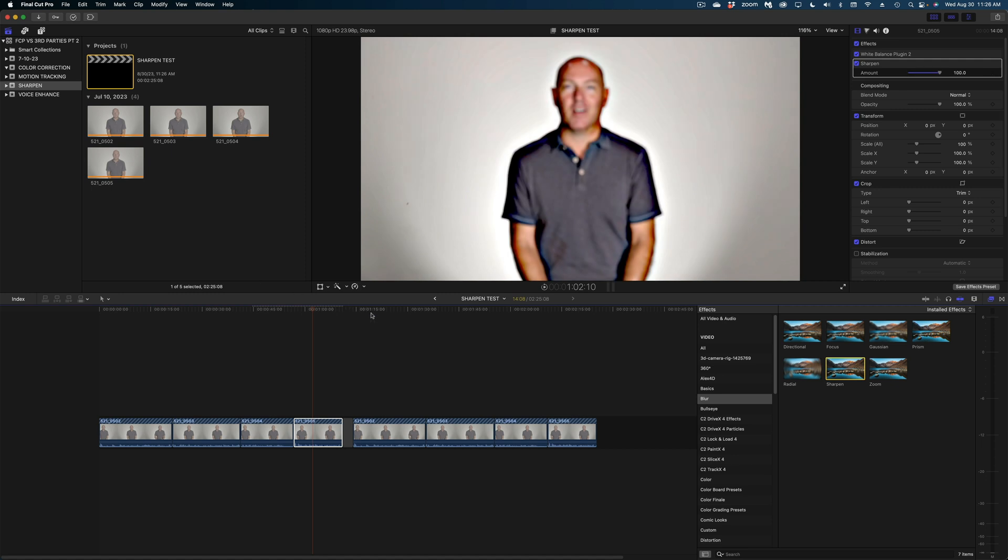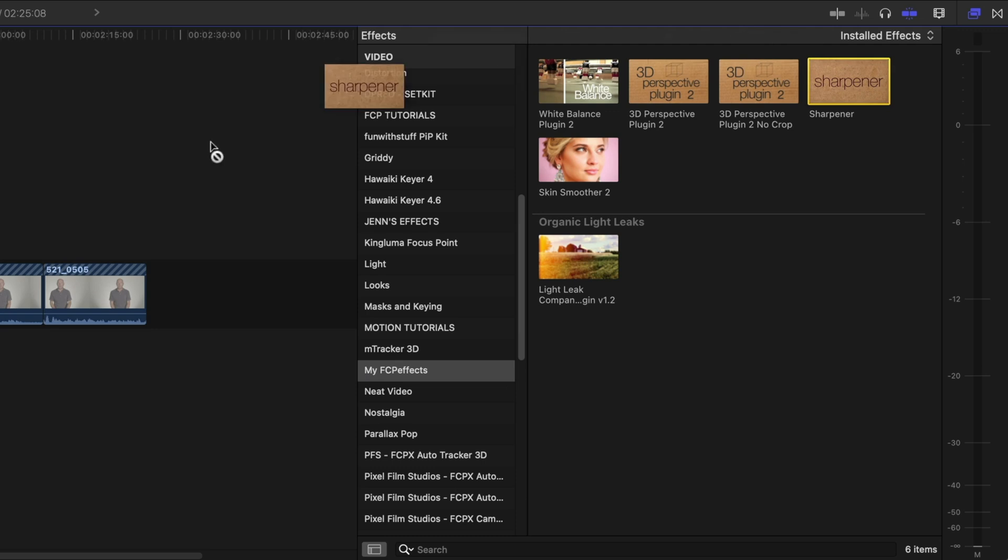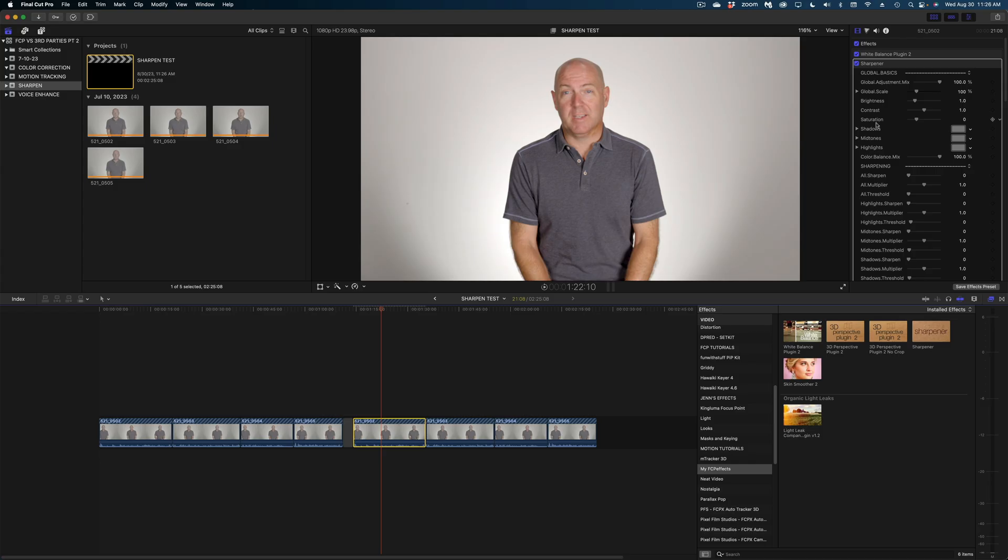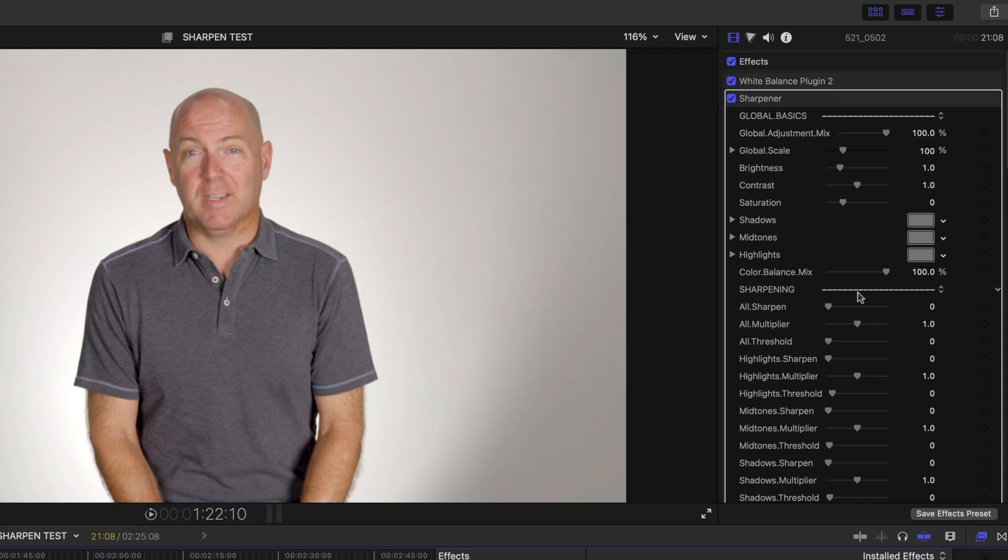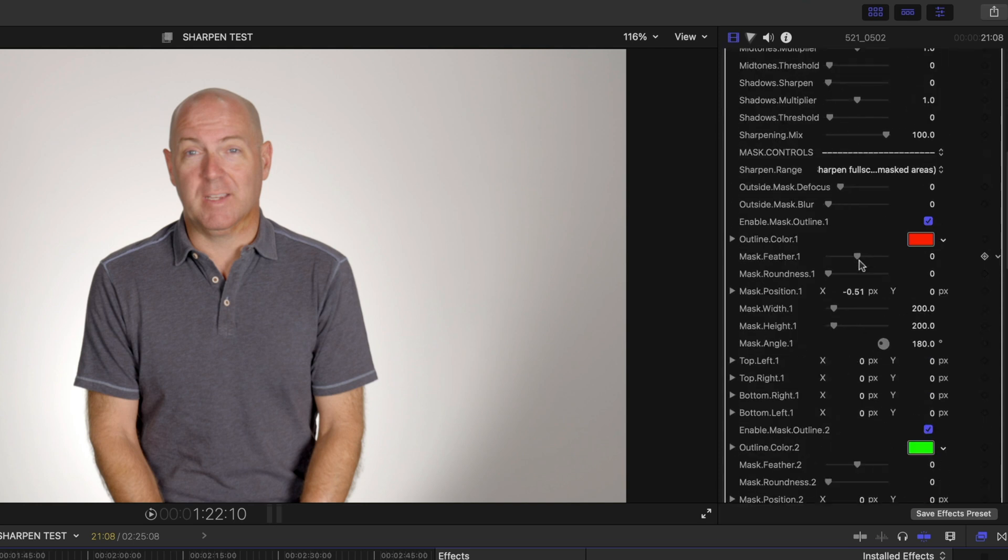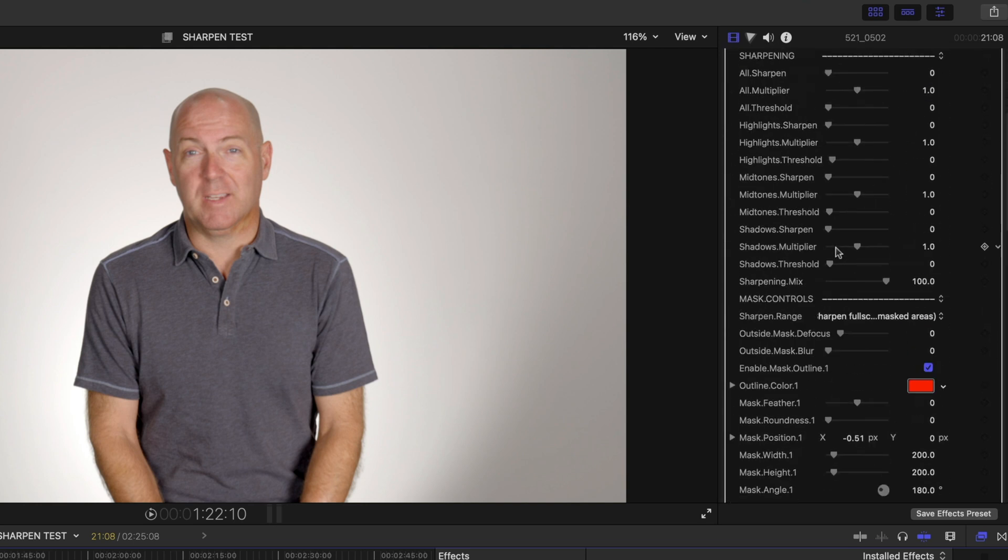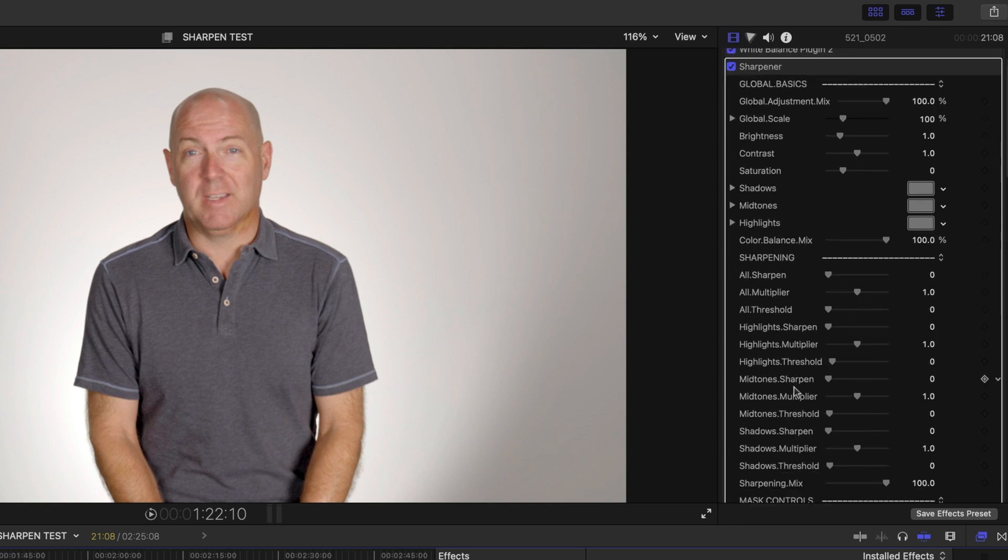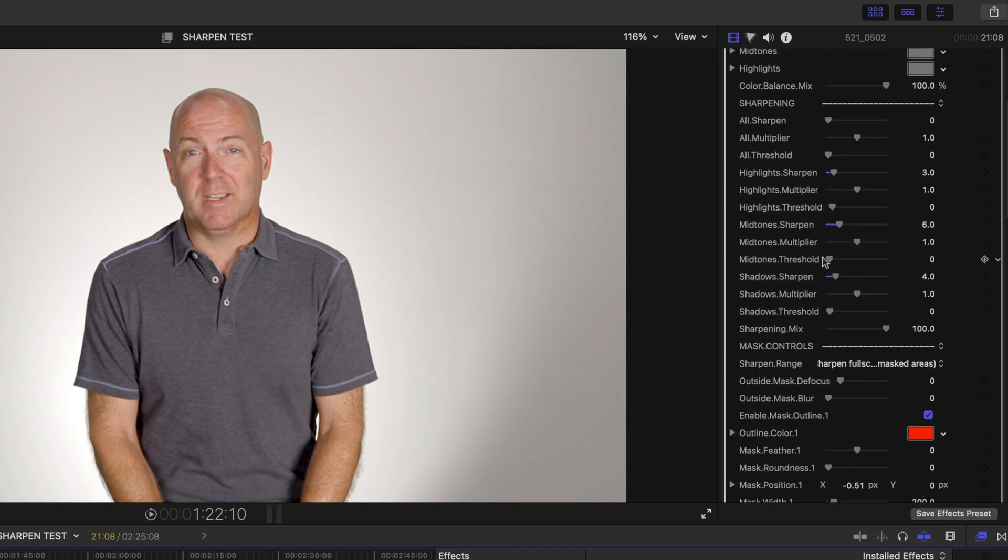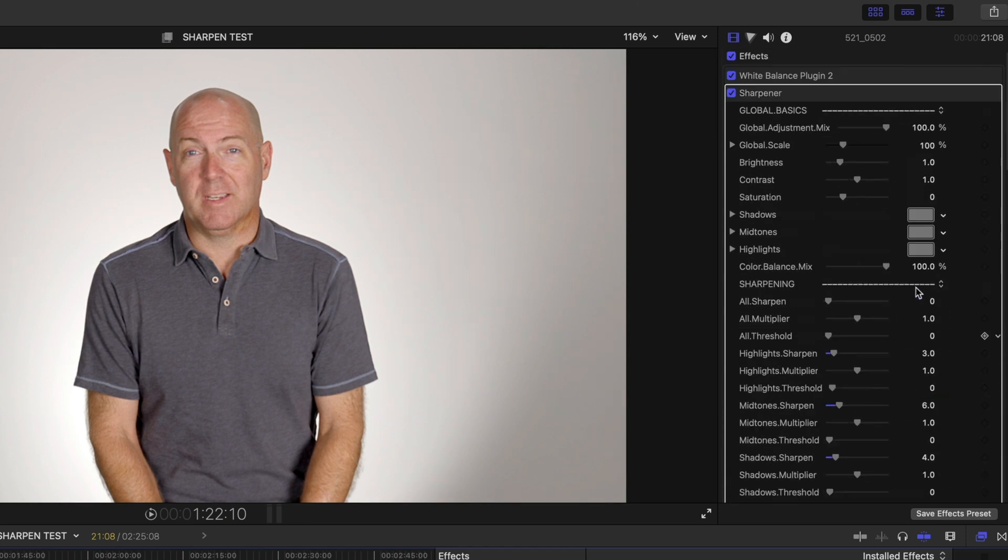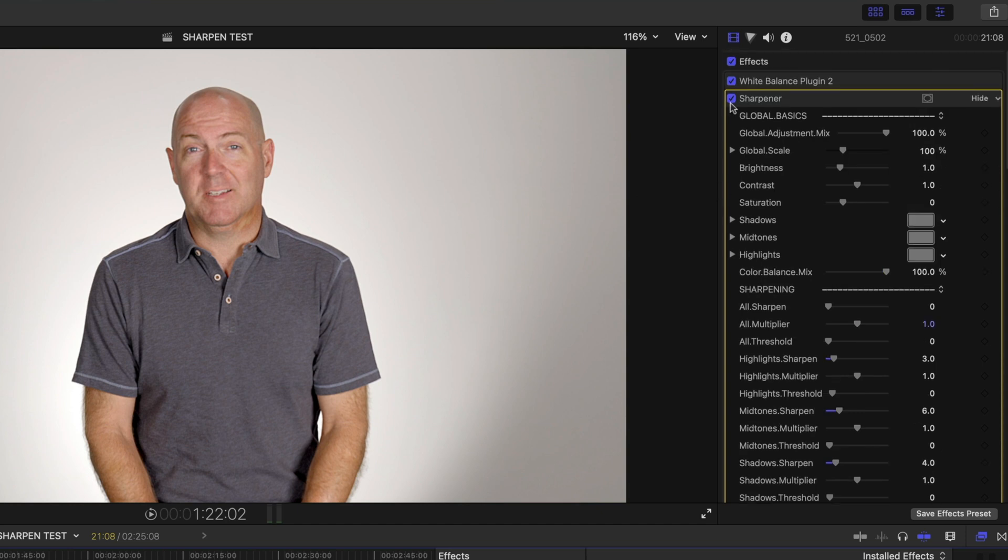Let's move on to the FCP effects sharpener and see if that does any better. So let me drop this effect on this first shot. And right away, look at my inspector window. There's a lot of fine tuning we can do with this plugin, which seems great, but is it really doing anything? I'm just going to start by sharpening the highlights, mids and shadows independently. And yeah, I do think we get some good sharpening here.